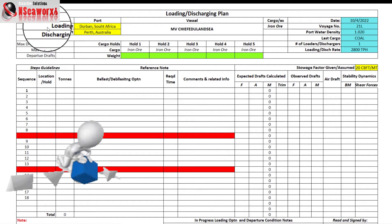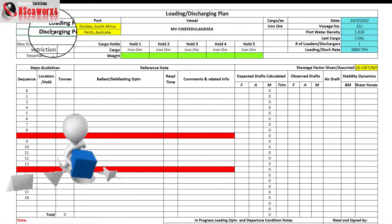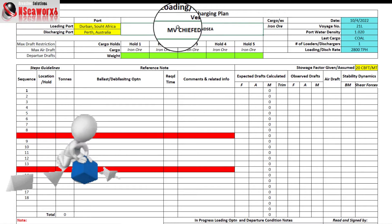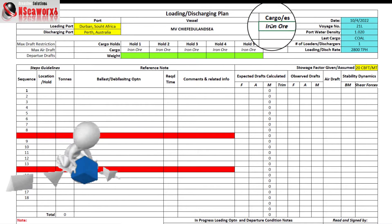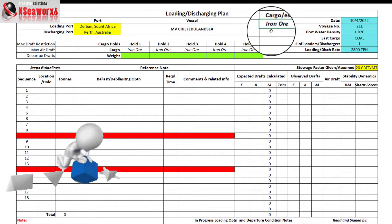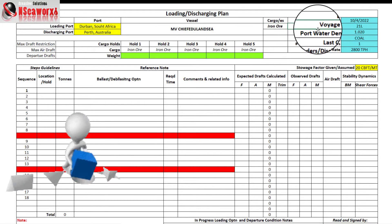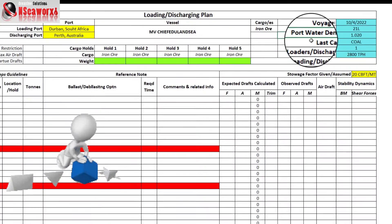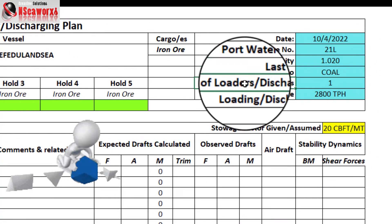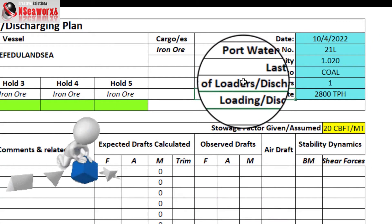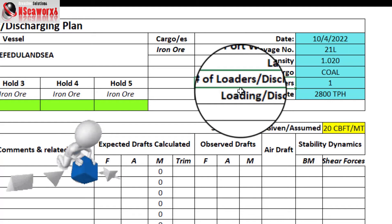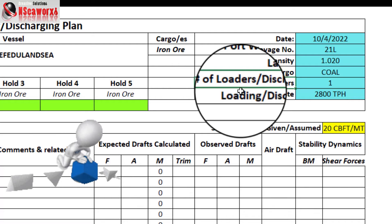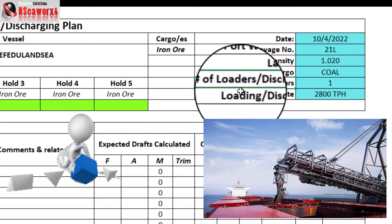In this form we have the loading port name, discharging port, name of the vessel, cargo or cargoes, date, voyage number, port water density, last cargo, and the number of loaders. In this example we have one loader, though in some ports there may be two loaders, and sometimes they can load the ship simultaneously.